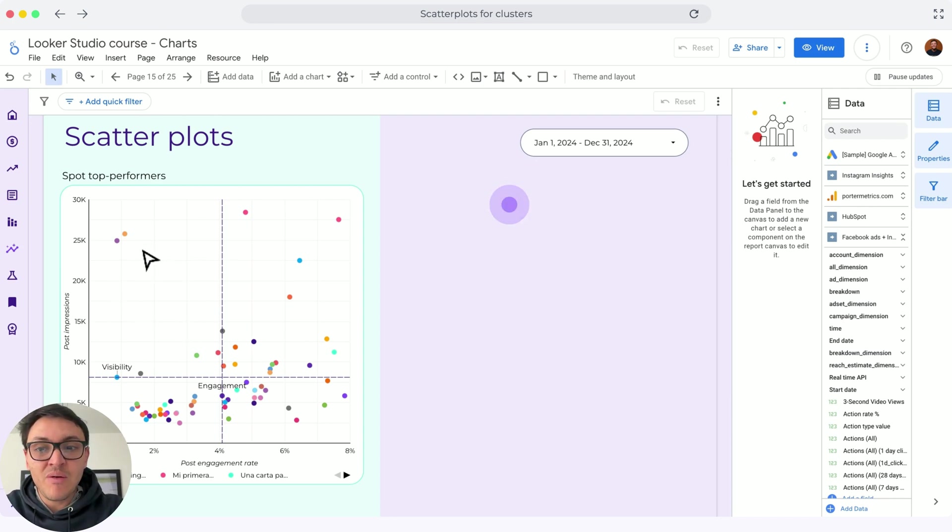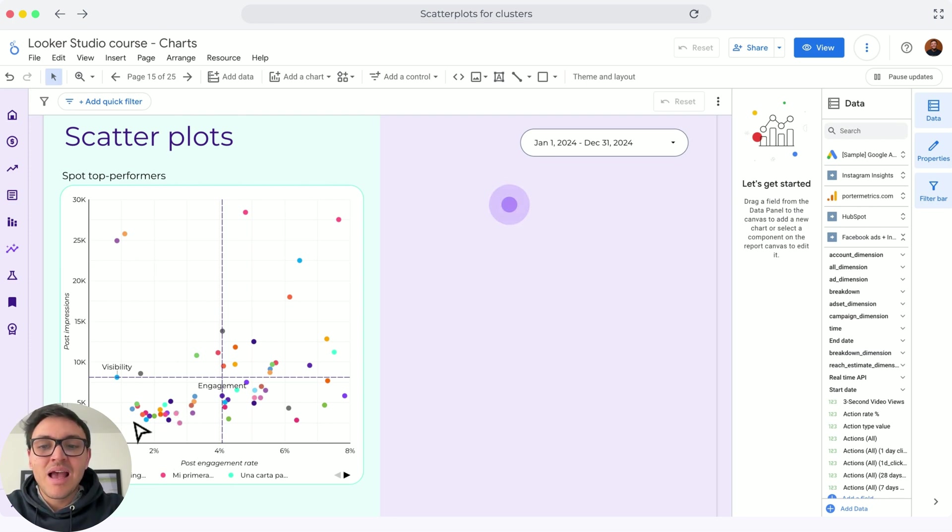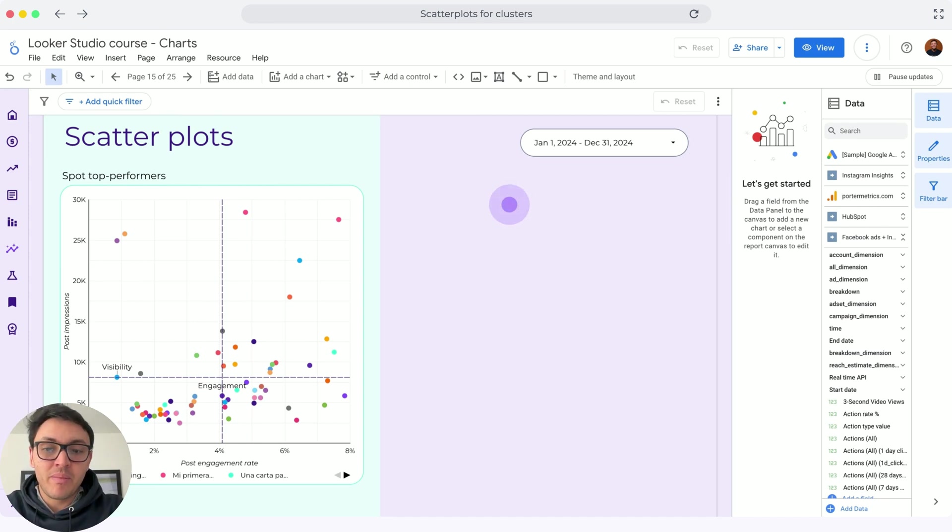I have posts with very good visibility but low engagement rate. And finally, in this quadrant: low performers, low visibility and low engagement rate. And I want to avoid performers like these ones.